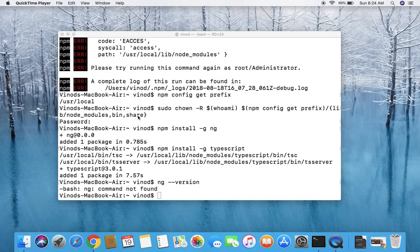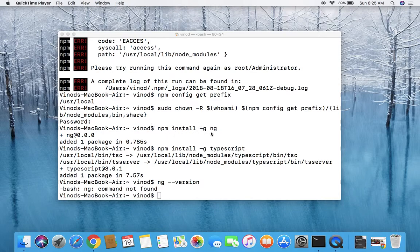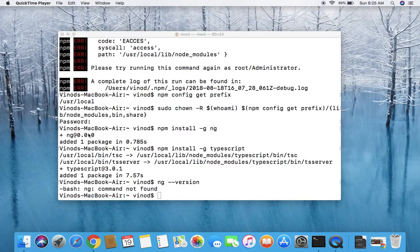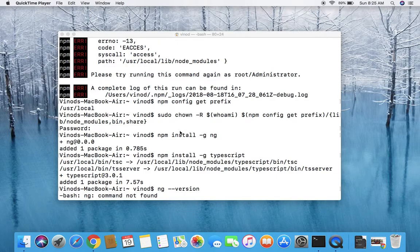These are the three directories where you need to enable the permission and it will ask you for the password. Once you are done with this, you can start doing installation of your npm node packages. You can see now that everything is good and there is no permission issue raised by the system.